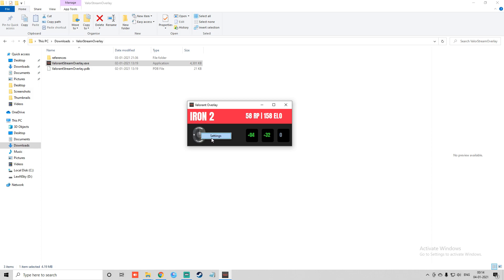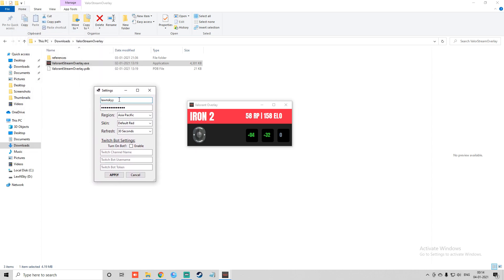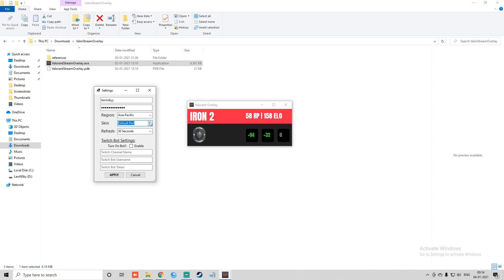For you guys in the beginning, without logging in, the tool will show a different screen. You just need to right-click on the icon and the settings will open. Here you need to add your Riot ID — which is 'Lonskai' for me — and add your password and region. You can select your preference; in my case it was Asia Pacific. For the skin, the default is red, but you can also choose blue, light blue, green, purple, or custom.